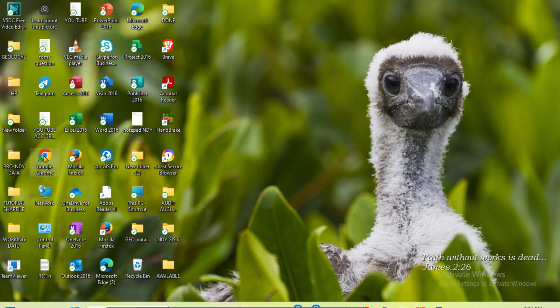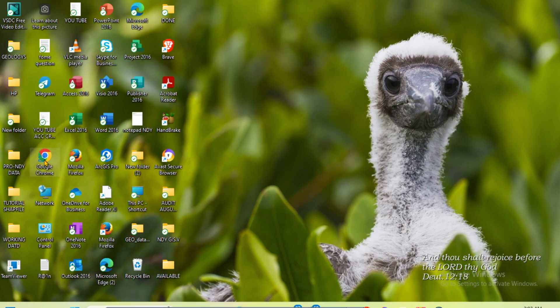Hello viewers. In today's tutorial, I'll be showing you how to download and install the free RGIS 10.8 free version. To do that, we go to our browser — I'm using Chrome.